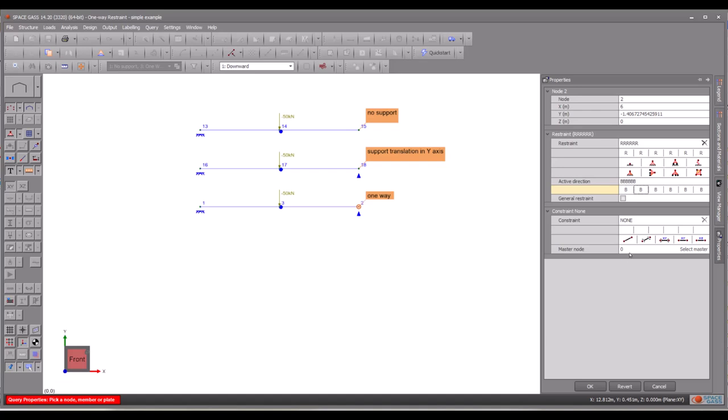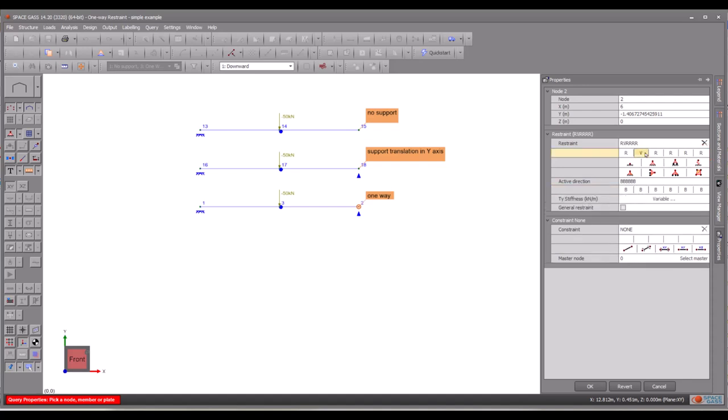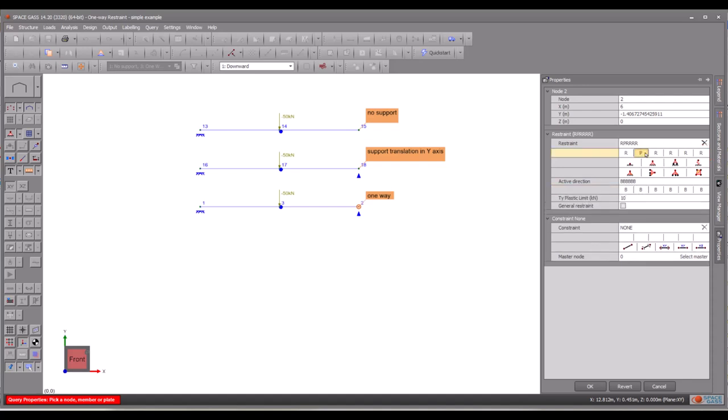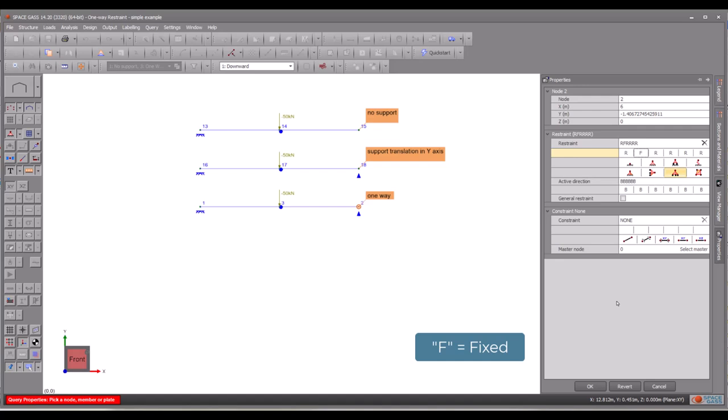The first three characters correspond to translations in X, Y and Z, while the last three are related to rotations about X, Y and Z. To fix the y-axis translation, change the second character to the letter F. This instructs the program that we want this node to be fixed in Y-axis translation.